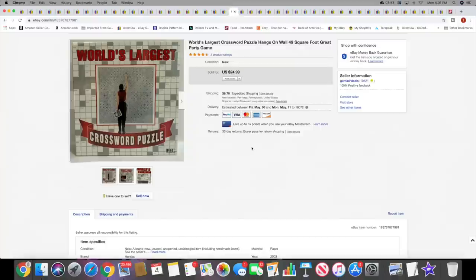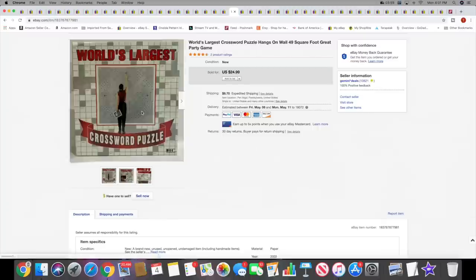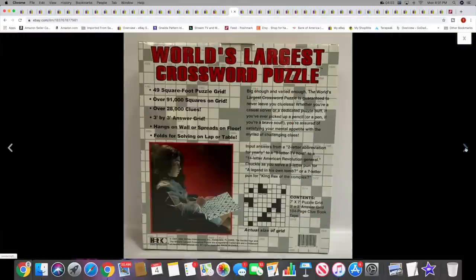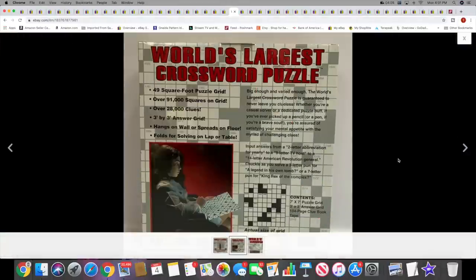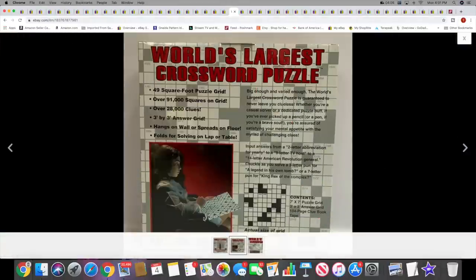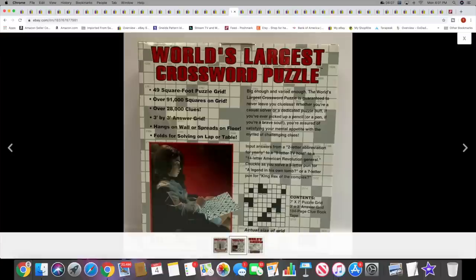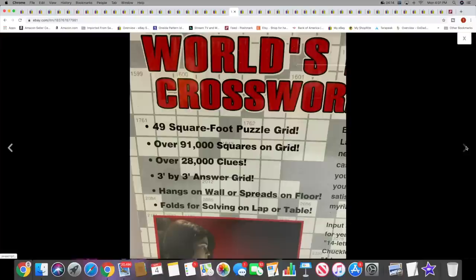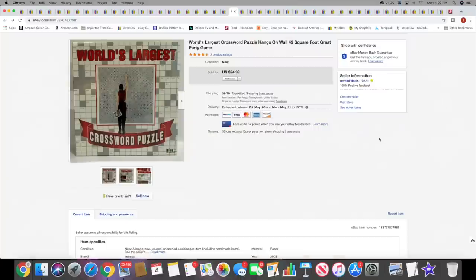Next I sold a World's Largest Crossword Puzzle. This hangs on the wall and I guess you can take turns or whatever. It's a 49 square foot puzzle grid. I don't know, but it does hang on the wall. Anyhow, moving on. $24.99 plus shipping.